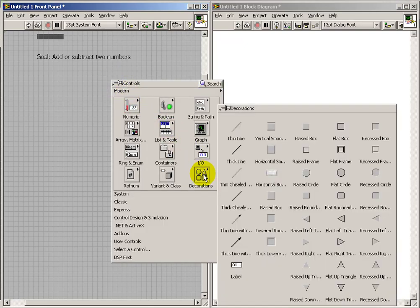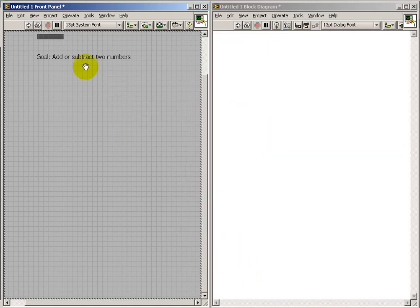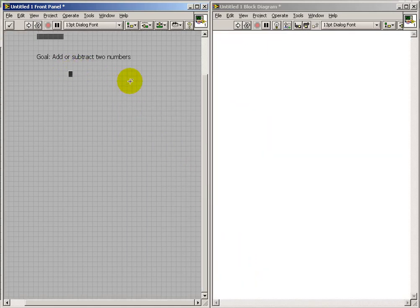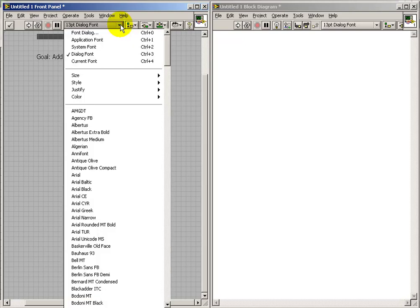Also, there's a whole variety of decorations that can be used. For example, if we use the label here, we have a slightly different appearance. And again, you have lines and arrows and all sorts of things that you can do to customize the design of your front panel.